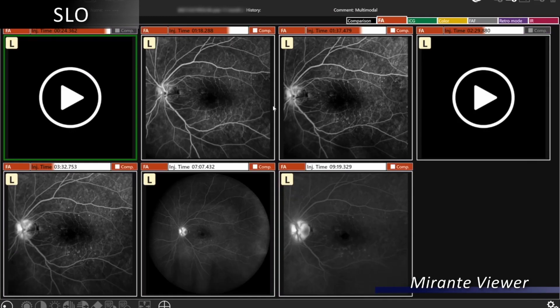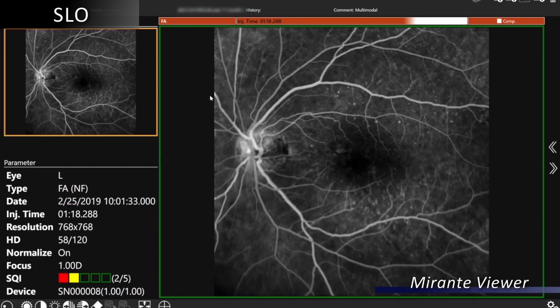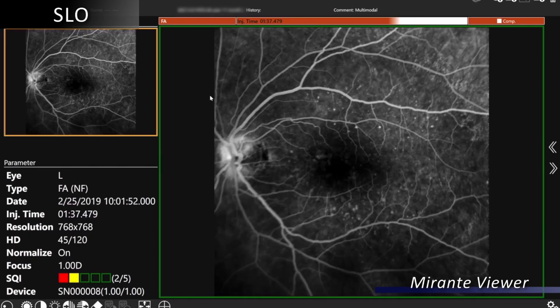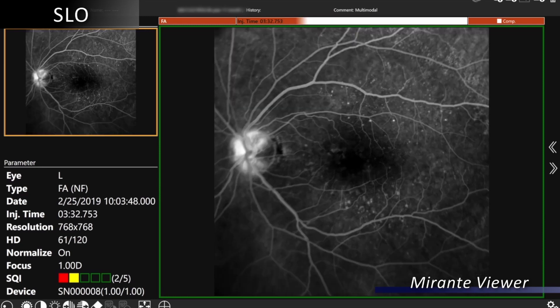On fluorescein angiography, this is a static angiogram, and we can take images of static angiogram images by early phases, mid phases, and late phases.